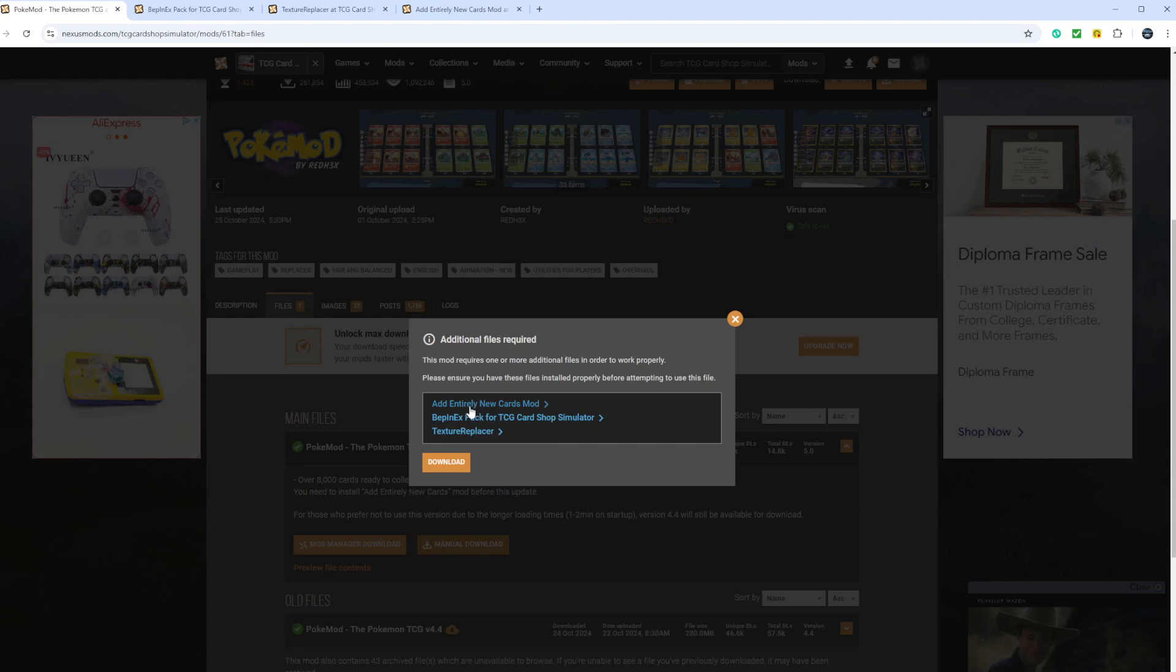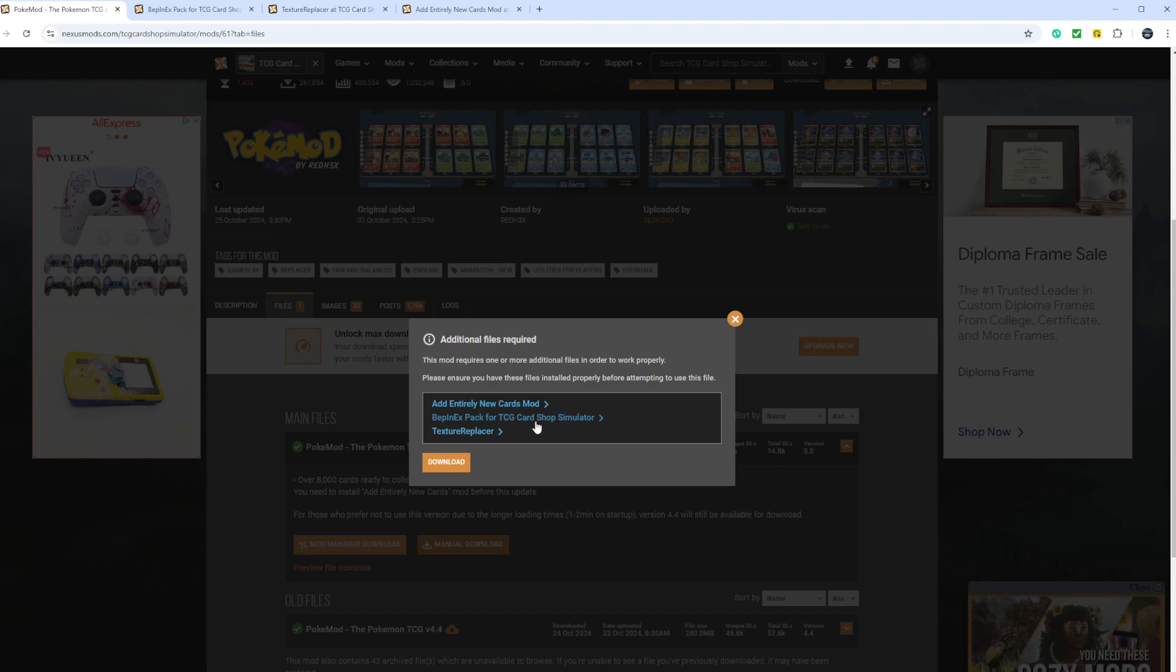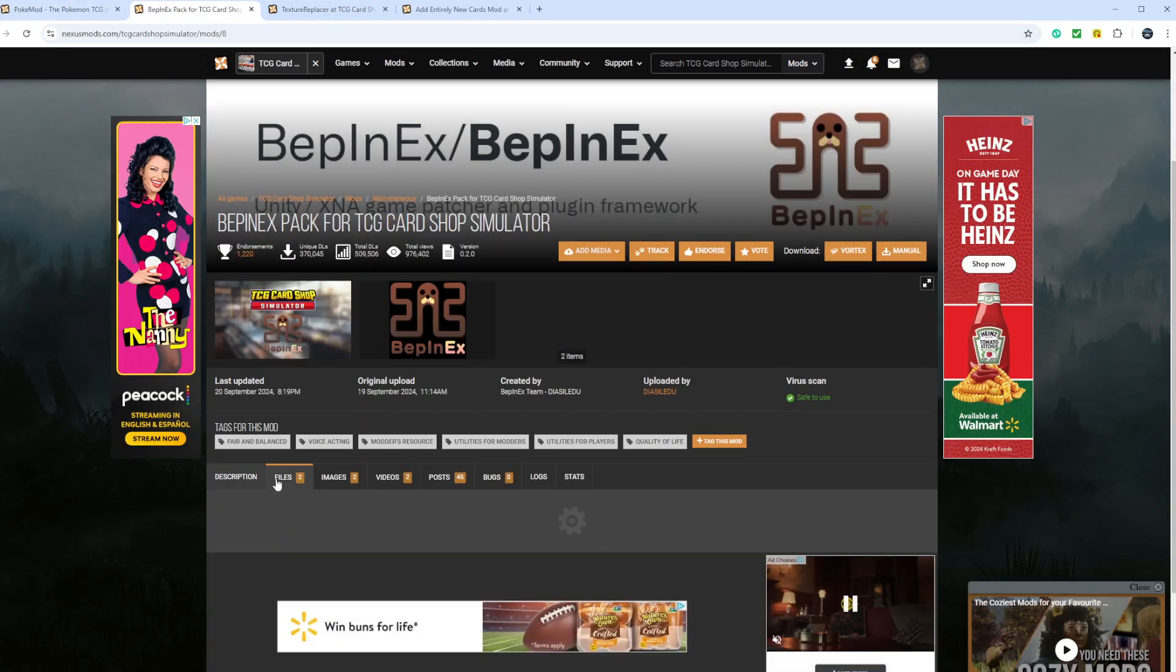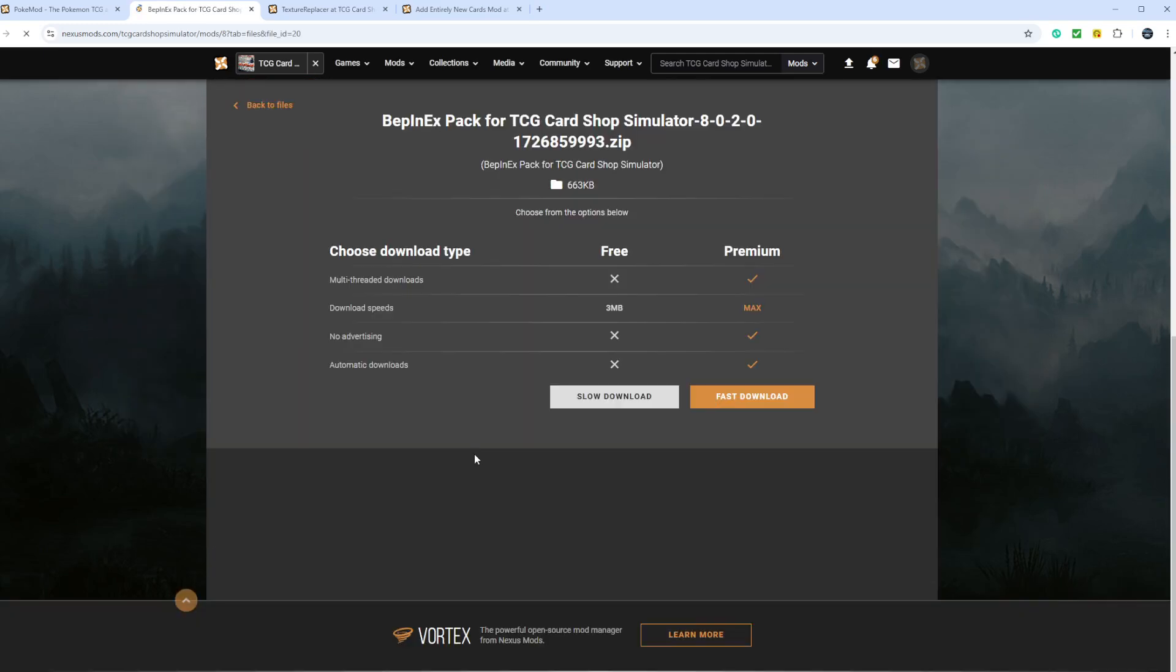You go to files and manual download. Now what we're going to do is, as you can see up here, I have each one of these additional files that you need and we'll go through those first. First, we'll do the BepInEx pack for TCG Card Shop Simulator. I have that up here. We'll go to files. We'll do the newest file, manual download.